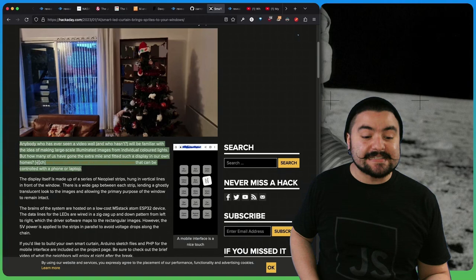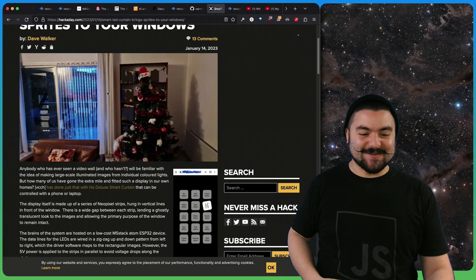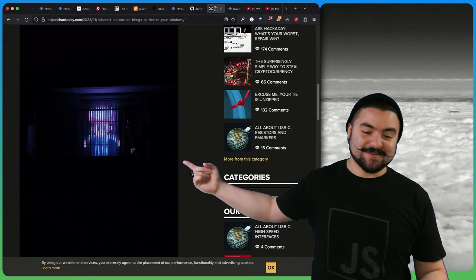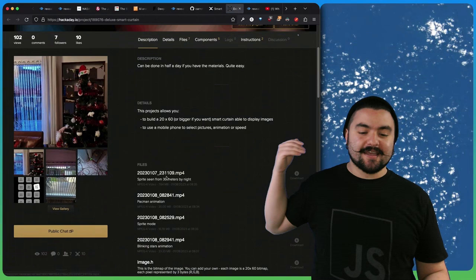This build comes from user VCCH and it is a curtain LED screen. You can see the curtains hanging here and they show how they built this and were actually able to project images onto it. They detail all the stuff that they used and give instructions on how you could build your own.